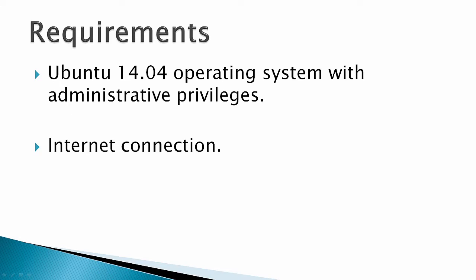Requirements would be an Ubuntu 14.04 operating system with administrative privileges and an internet connection.